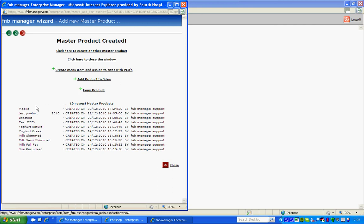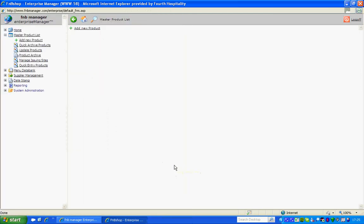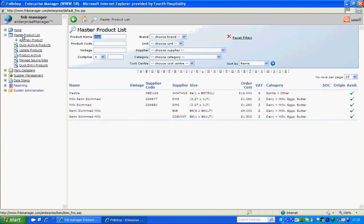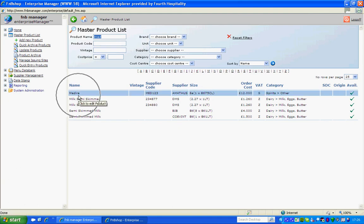And I am going to close the box and show you that when I go back to Master Product List, you will see that my product Madeira is now part of the list and that is how to create a new product.